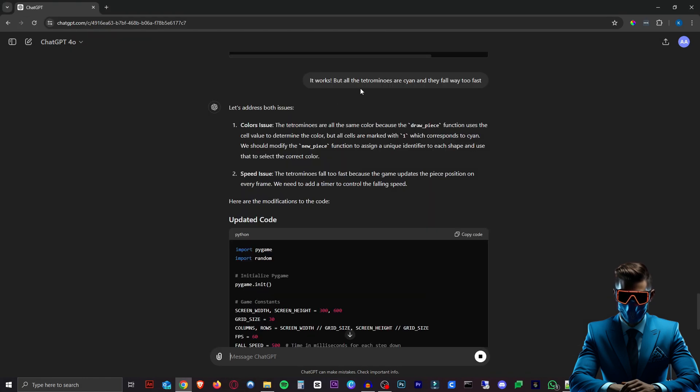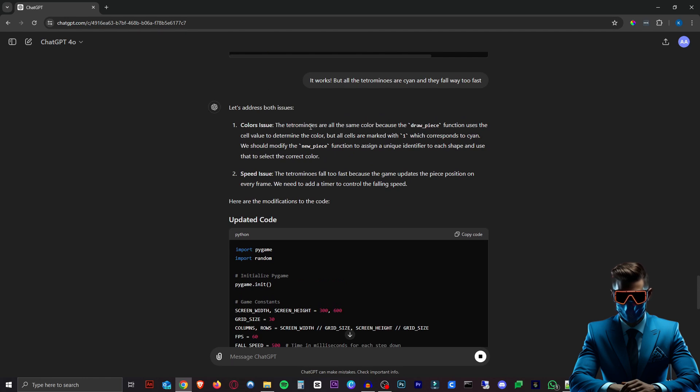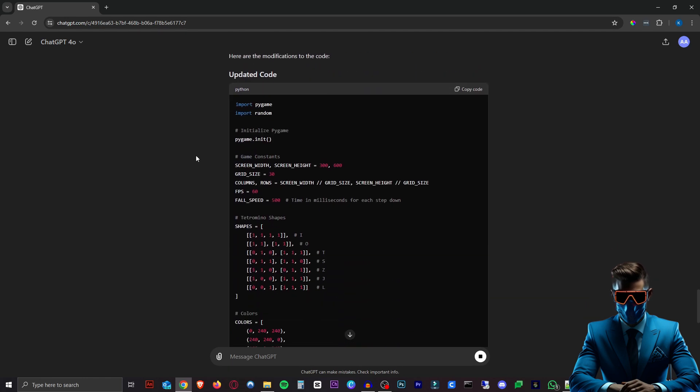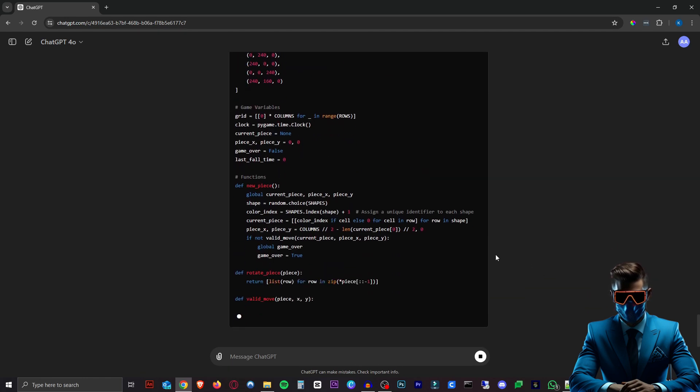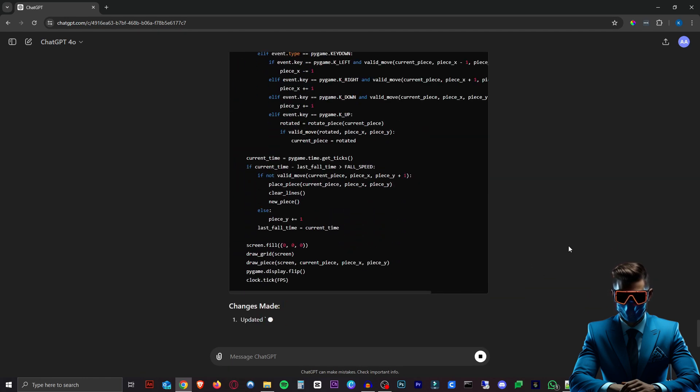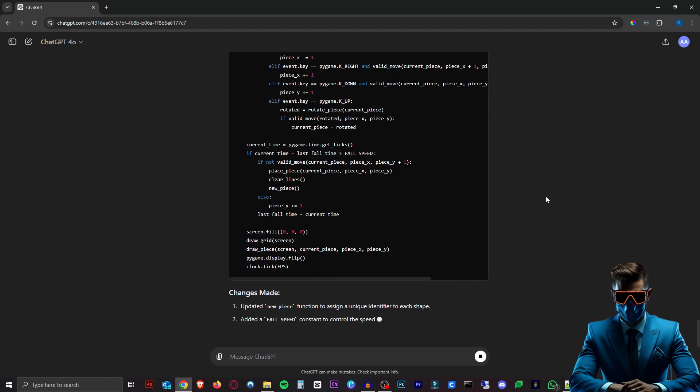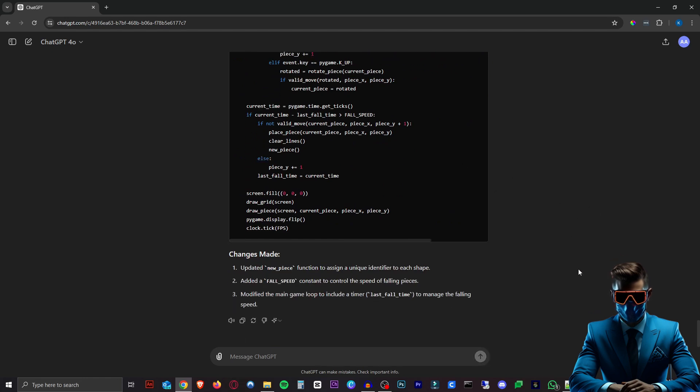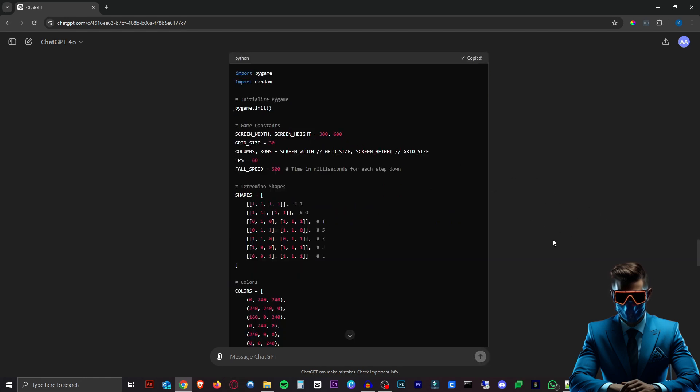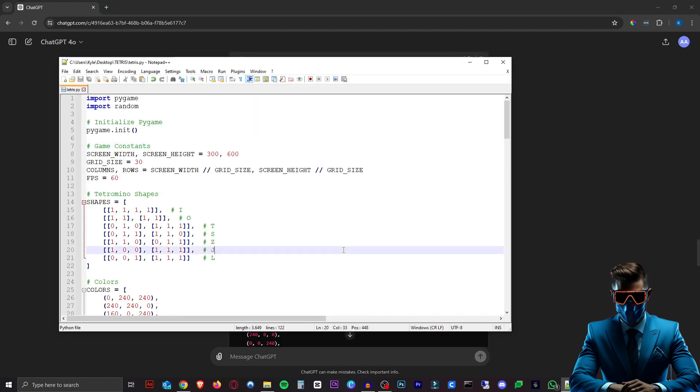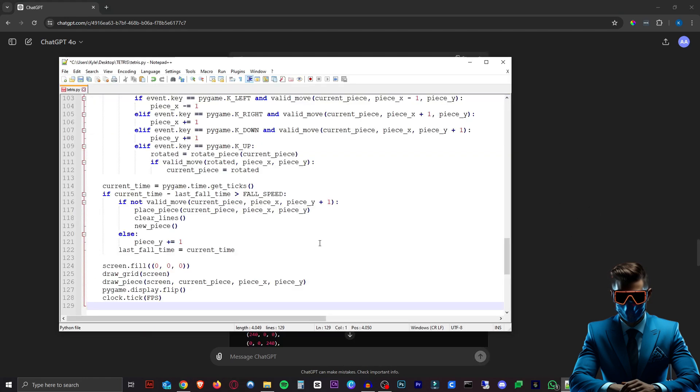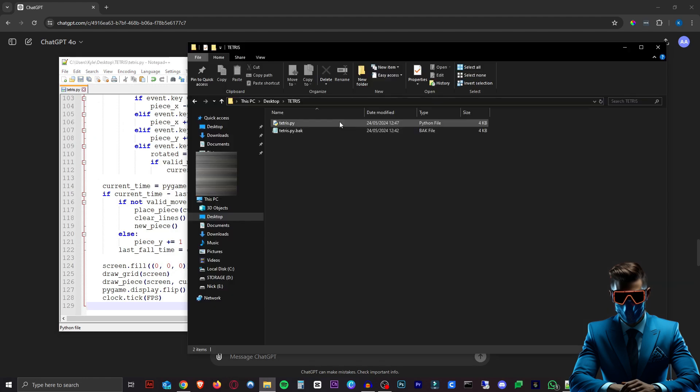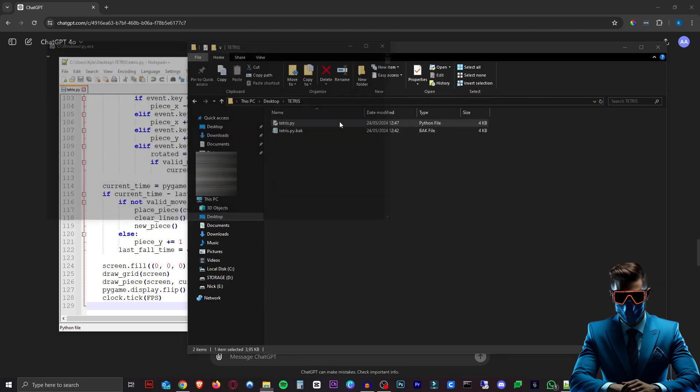So I just said it works, but all the tetrominoes are cyan and they fall way too fast. So then it will address those issues and give you an entire updated code. So this is the cool thing. We can just keep asking it to make certain changes and it will do that. So if we copy this code now and replace the old code with the new one, hit save and open our file again.